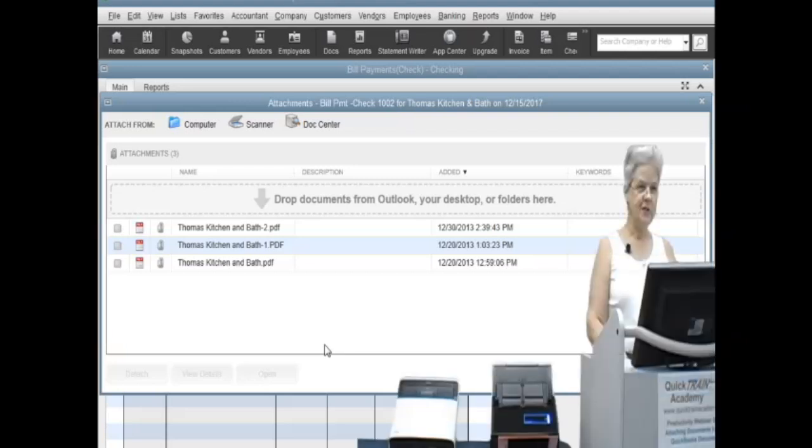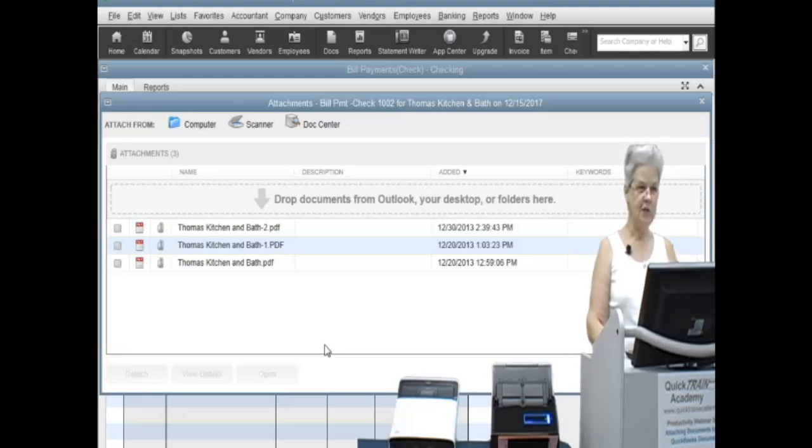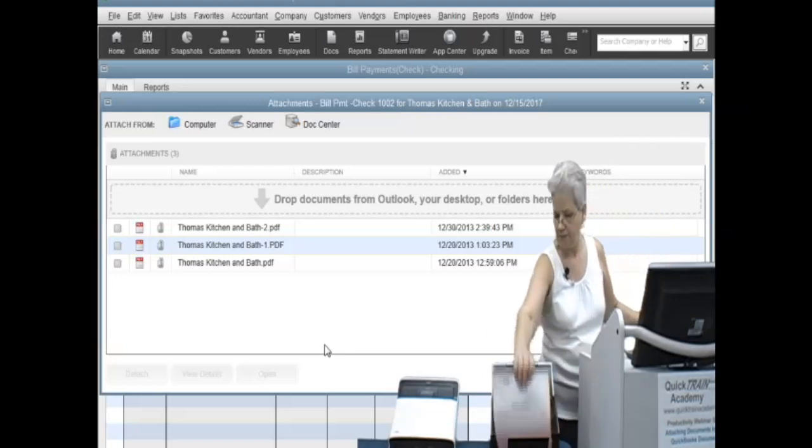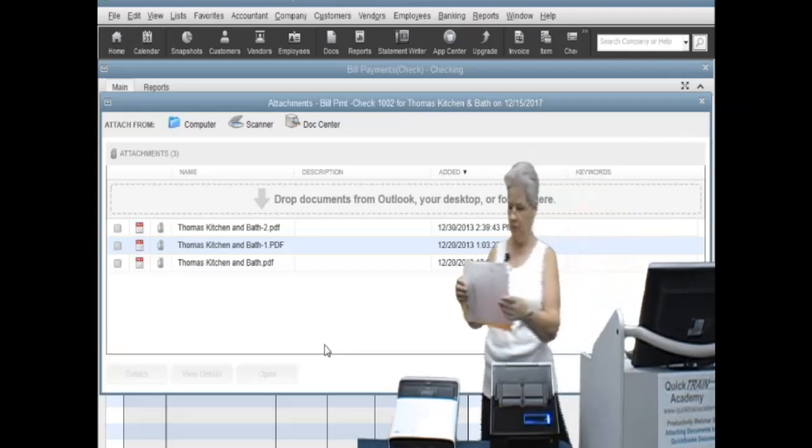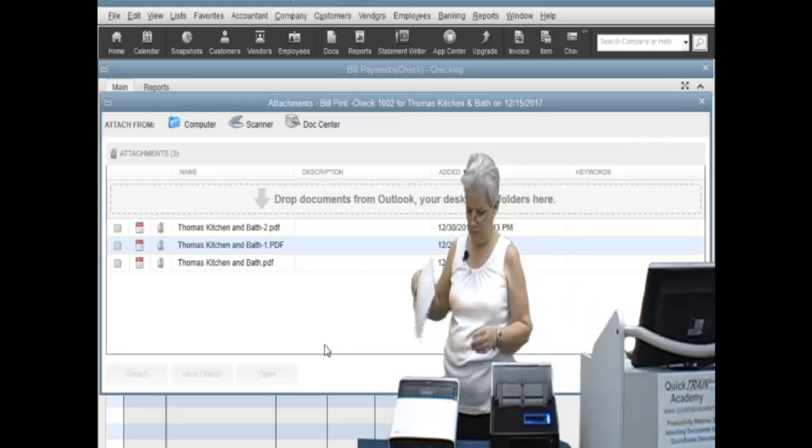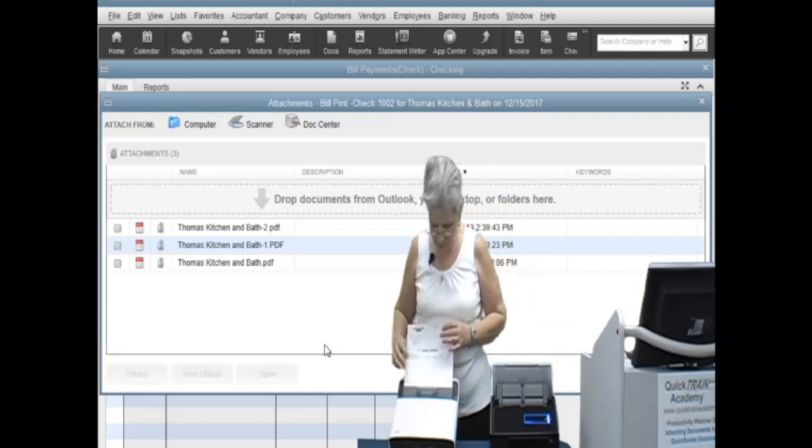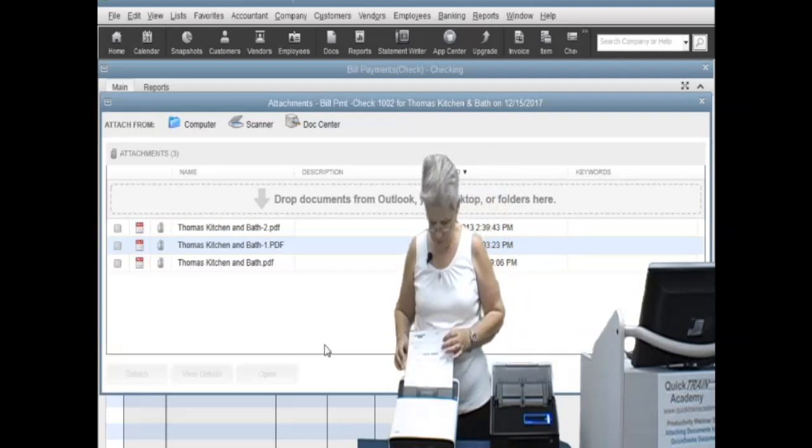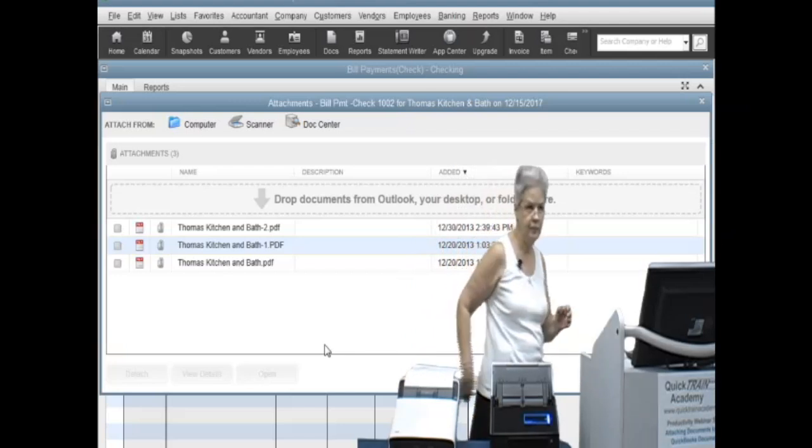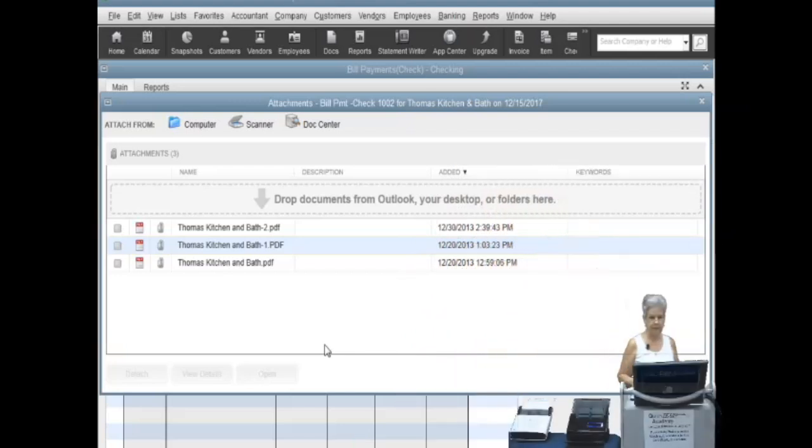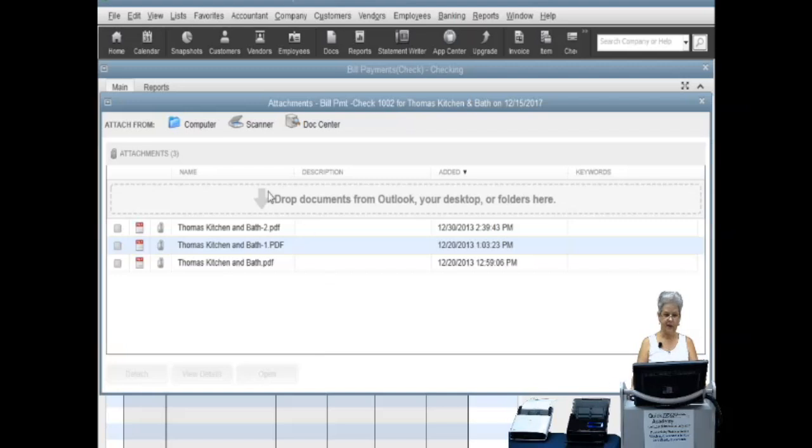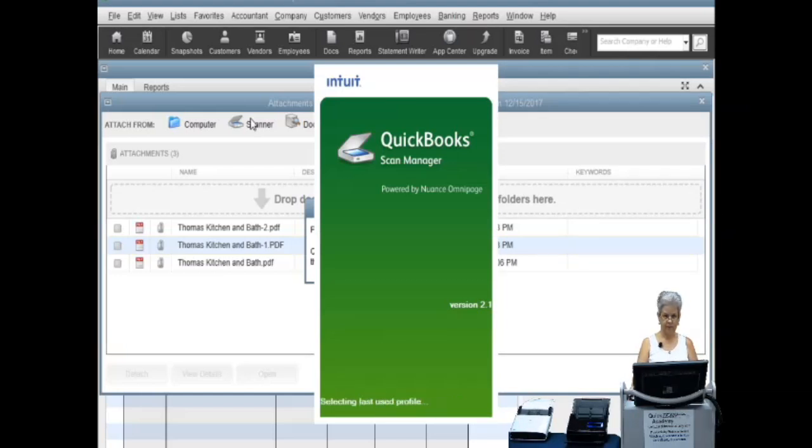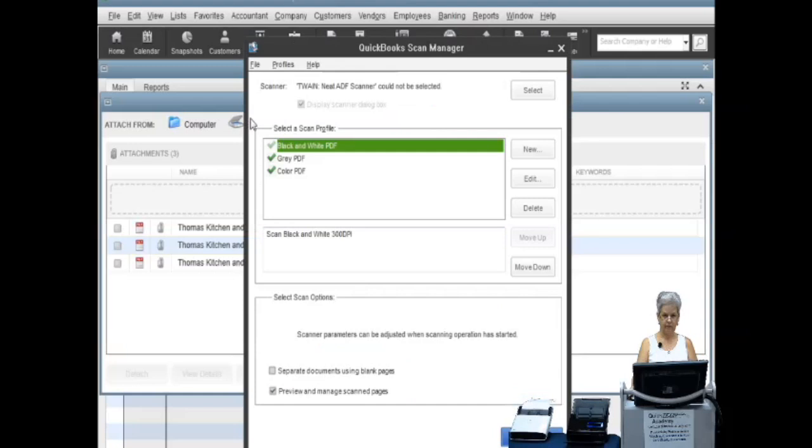Using the direct method to attach your documents, with the scanner on, insert documents into the scanner feed. In the attachment window, select scanner and the QuickBooks scan manager window will open.